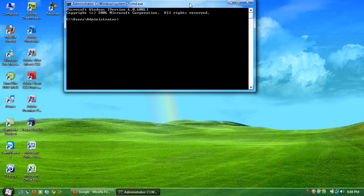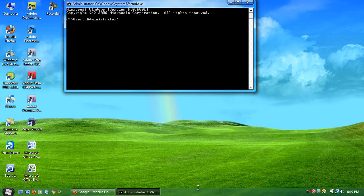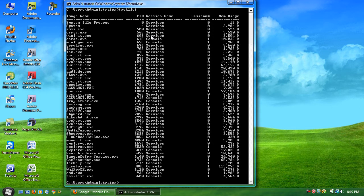Once that is done the command line should show up. You want to type in tasklist to see what processes are running that you want to shut down.